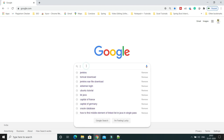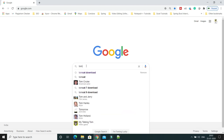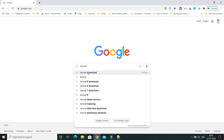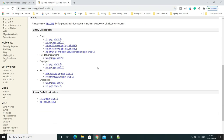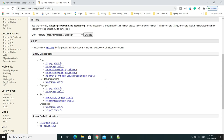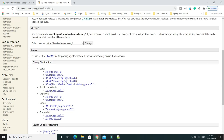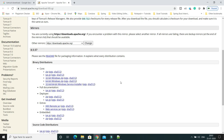First of all you need to download Tomcat. Search on Google for 'Tomcat download' and go to the official website. Depending on whether your operating system is 32-bit or 64-bit, you can download the appropriate binaries as a zip file.